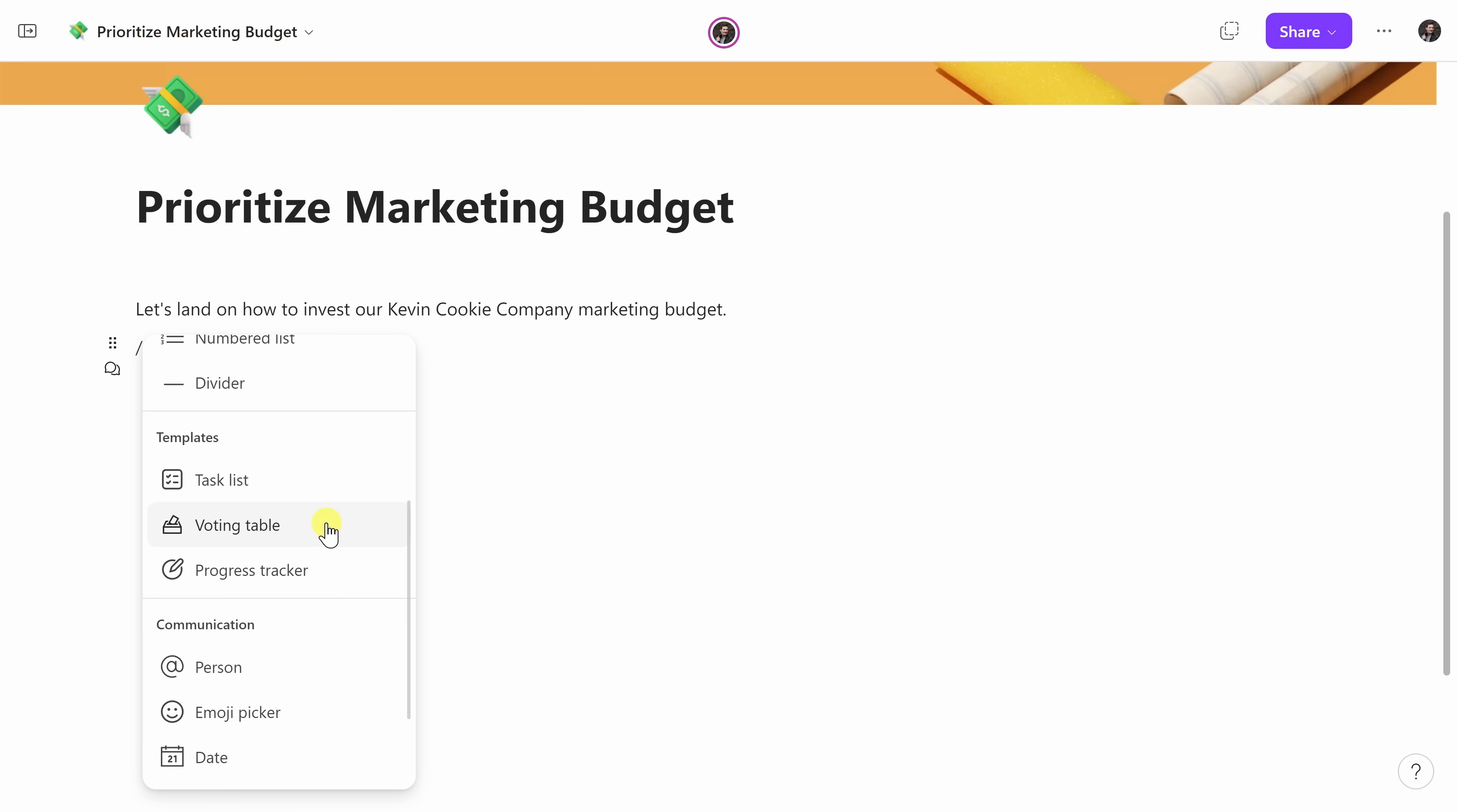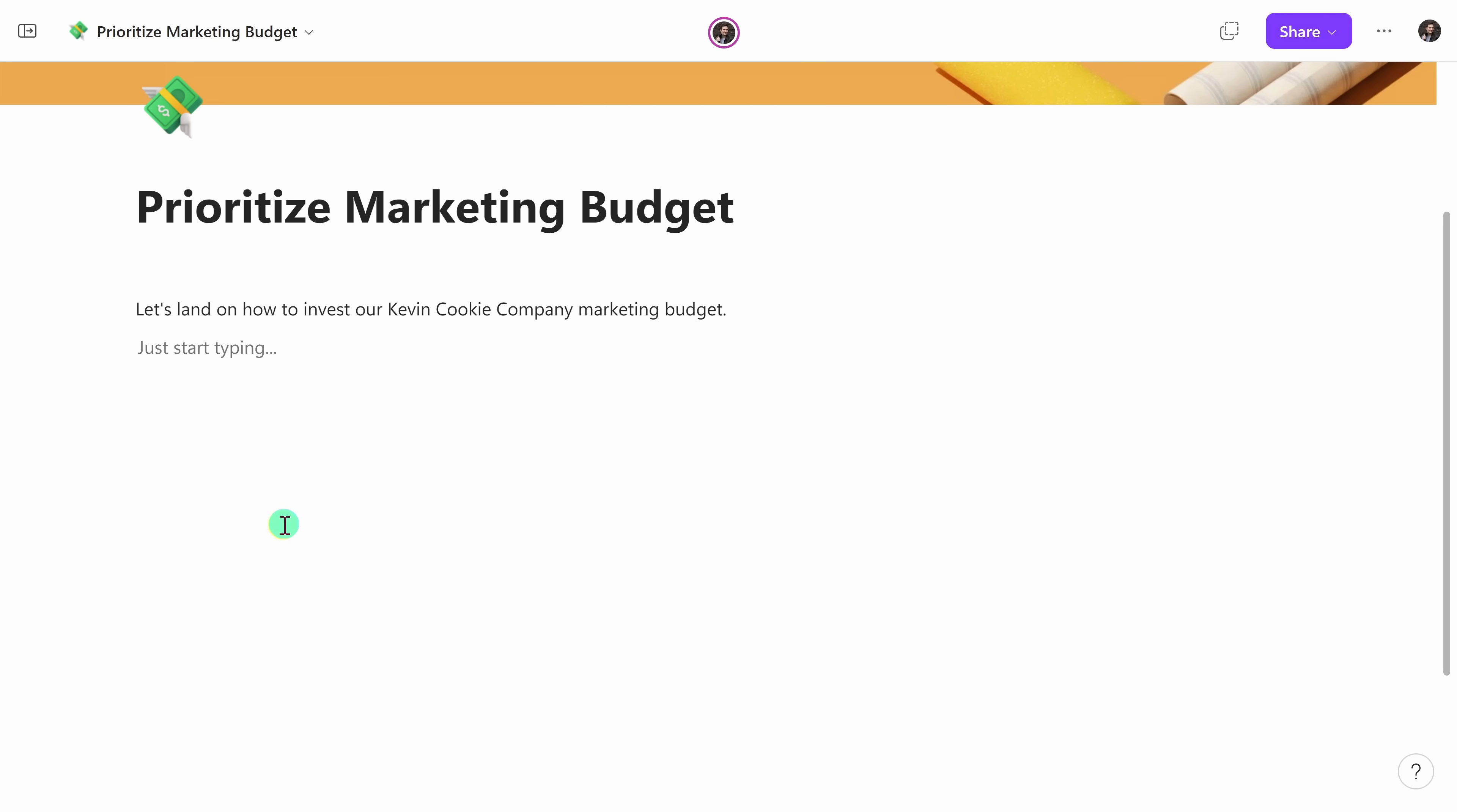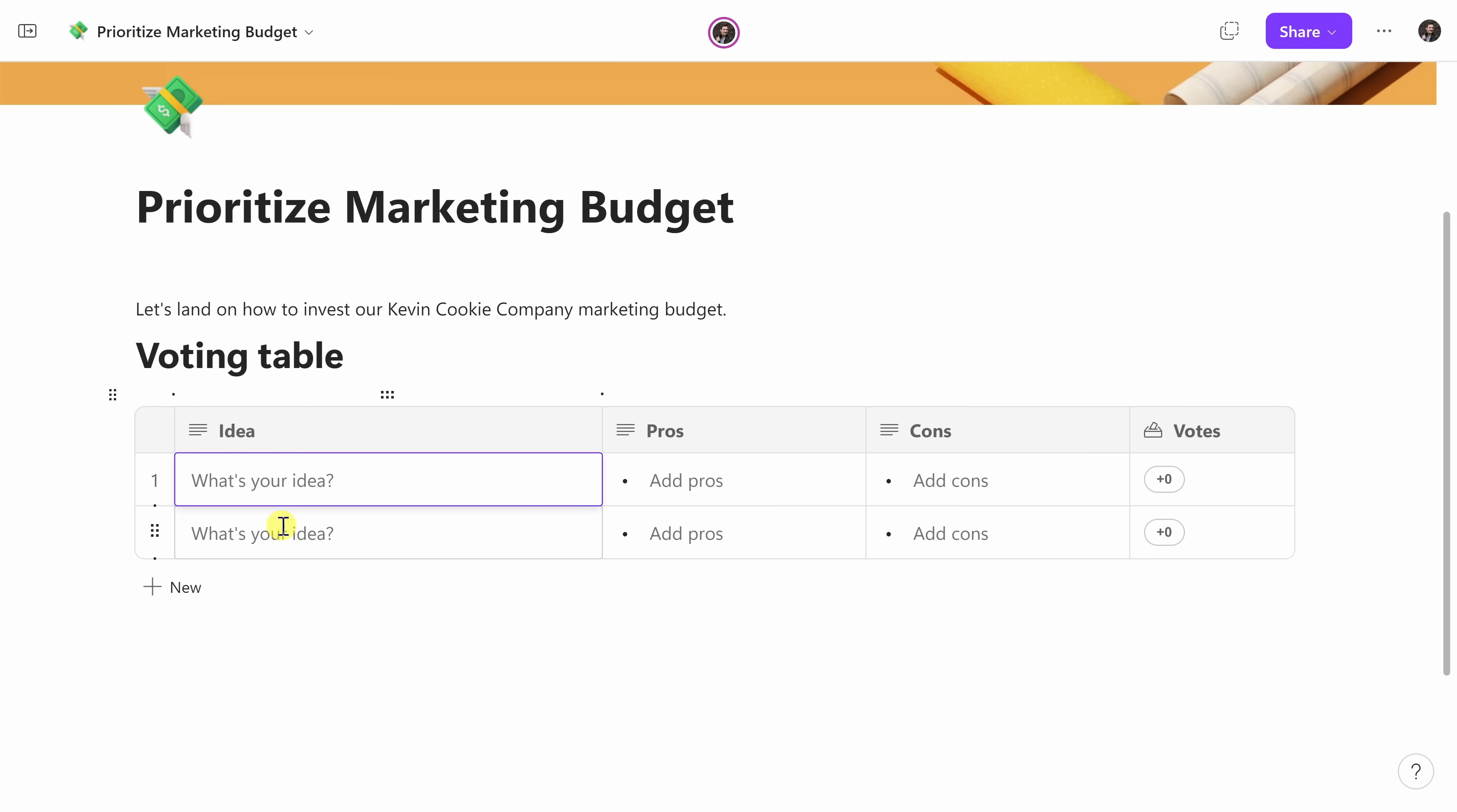Now, I want to brainstorm different marketing or growth hacking ideas, and I also want the team to vote on them. So I think a voting table sounds promising. I'll select this one, and look at that. It inserts a voting table into my page. This is not just an ordinary table. It has some remarkable capabilities, but before we explore those, let me first type in some ideas and the associated pros and also cons.